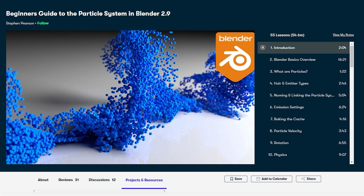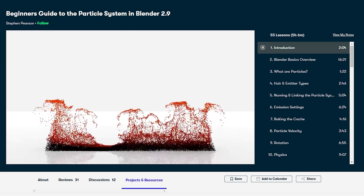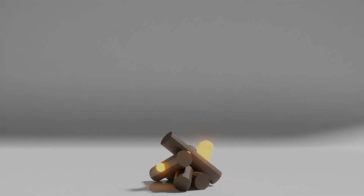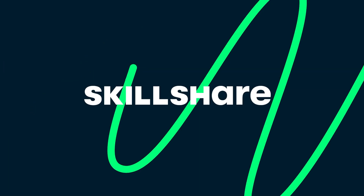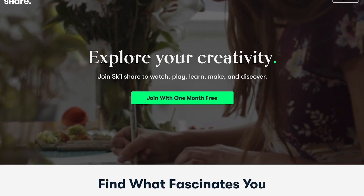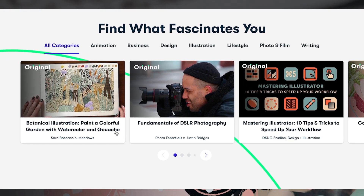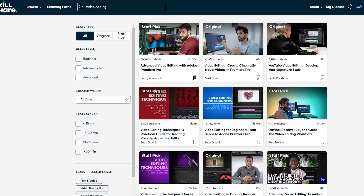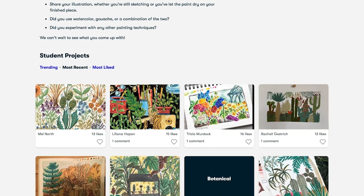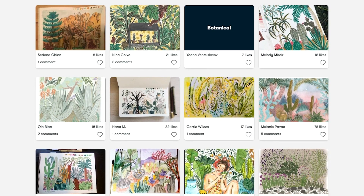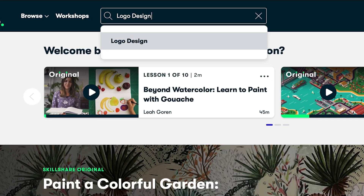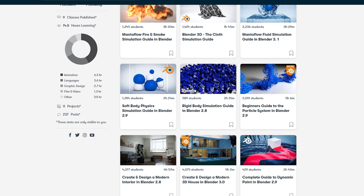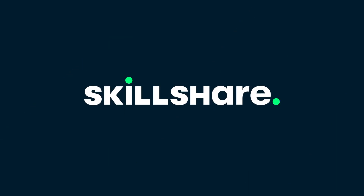I've actually created an entire class on particles over on Skillshare called the Beginner's Guide to the Particle System in Blender. It covers the particle system in an in-depth and easy to understand way, going over all settings with hands-on projects. Since Skillshare is sponsoring this video, you can take this class and thousands of others for free for an entire month. Skillshare is an online platform with unlimited access to classes on Blender, Photoshop, VFX, video editing and more — usually 40 to 60 minutes with no ads. Click the link in the description to get your free month, and check out my nine other Blender classes while you're there.